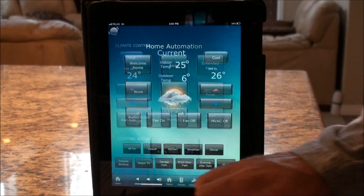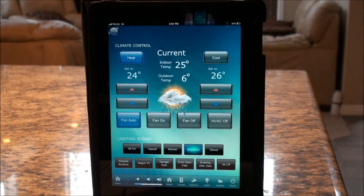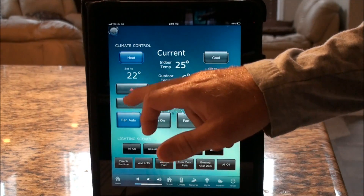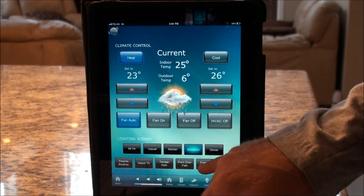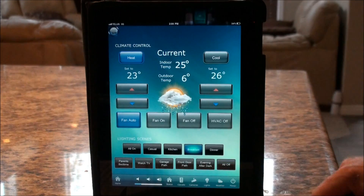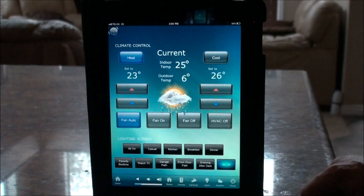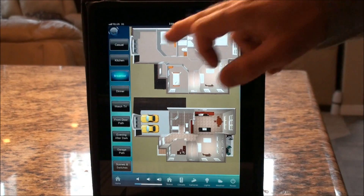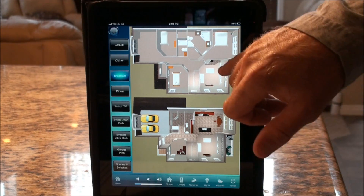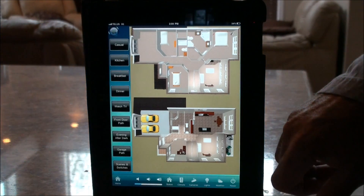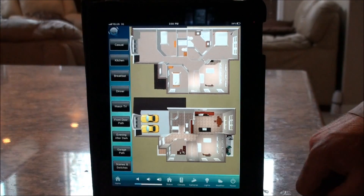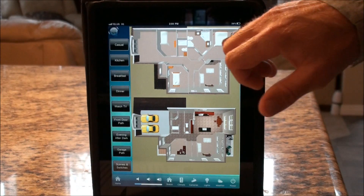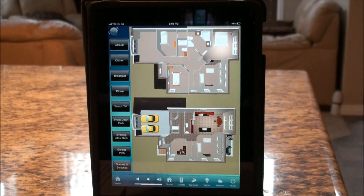Other useful remote functions include Welcome Home — push it and the home is awake by the time you get there. We also have full climate control accessible from anywhere in the world, so you can see the current temperature and weather at home and control it. You can also see what lighting scenes are active, like the breakfast lighting scene currently on. You can turn lights off and on — for example, the kitchen, living room, and stairs.